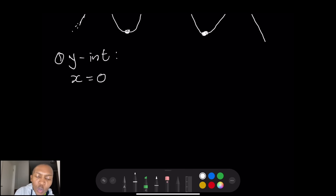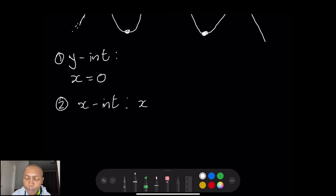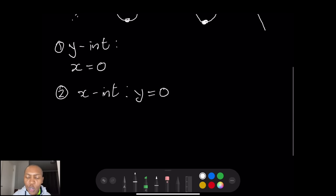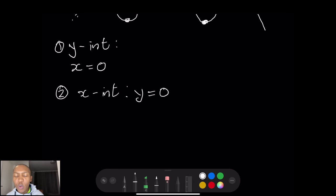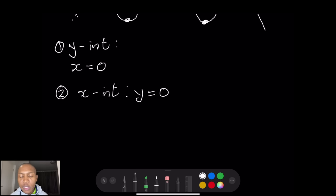The second thing is the x-intercept. At the x-intercept, y is equal to zero. So you take your equation, equate it to zero, and factorize. That's why in our previous lesson we talked about synthetic division — so that you are able to get those factors.